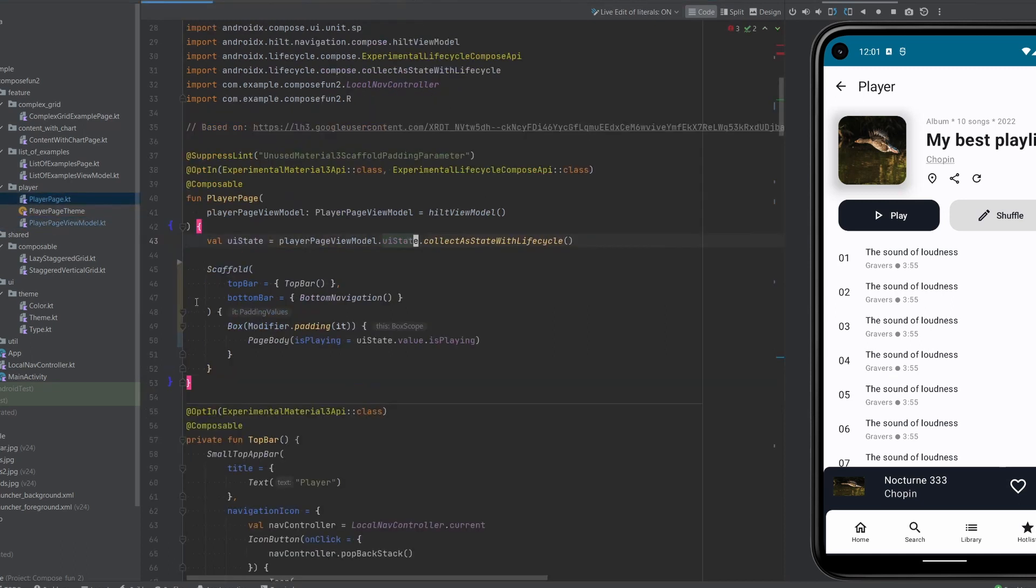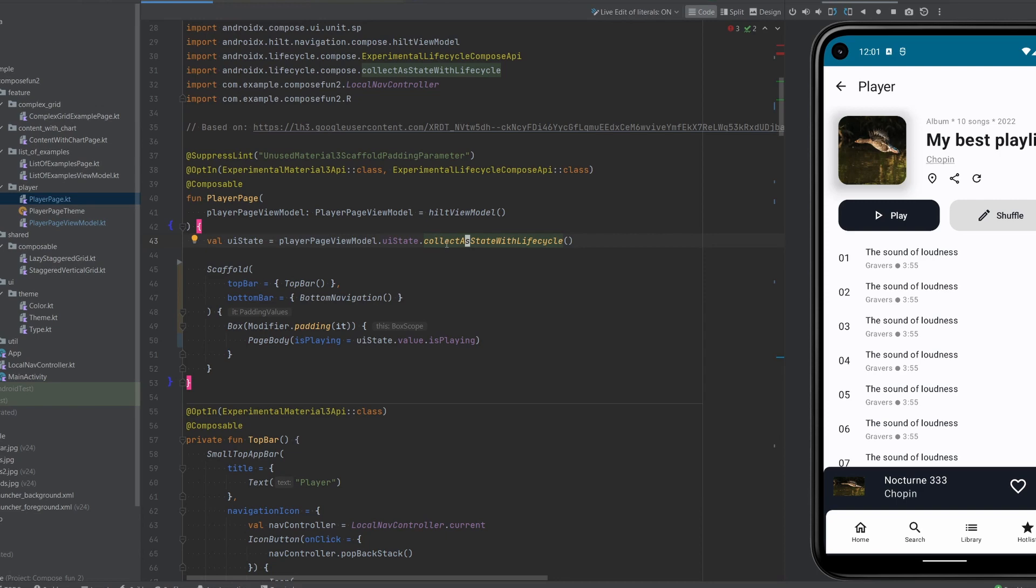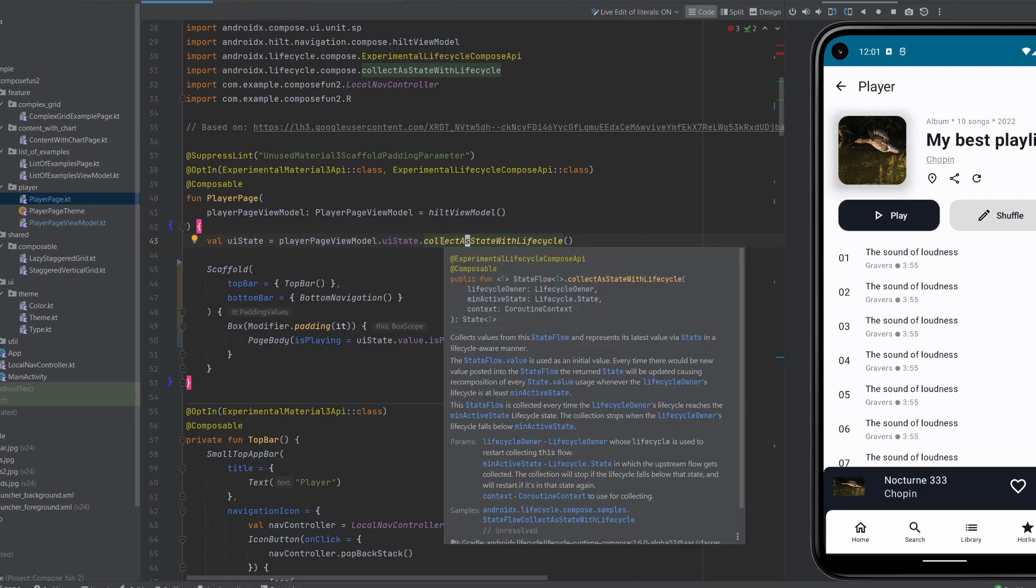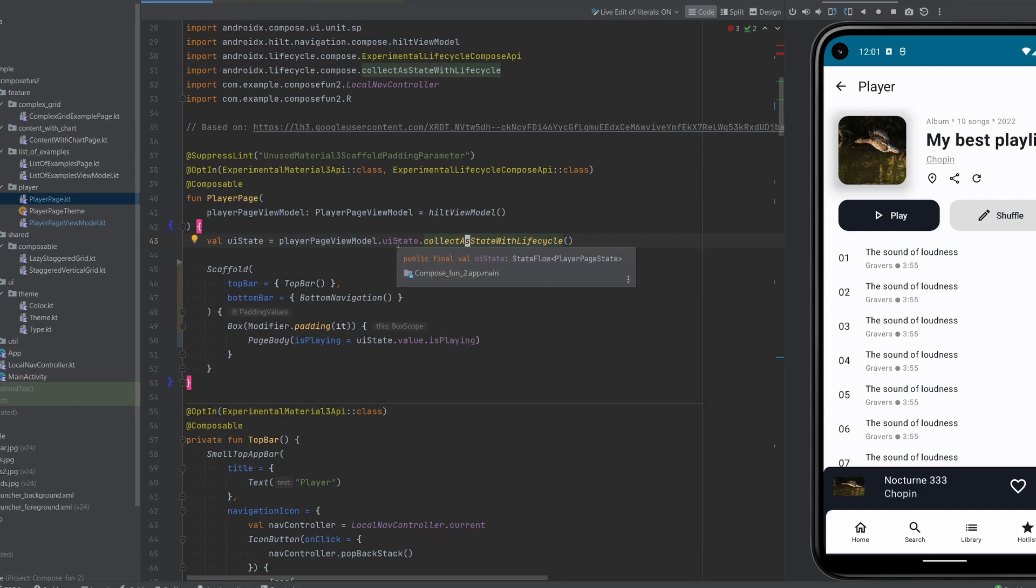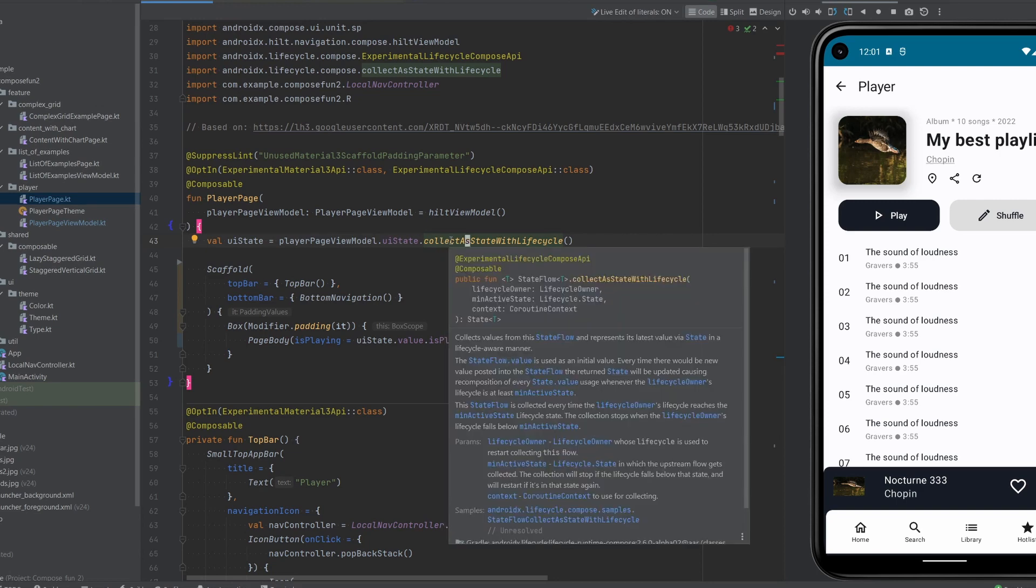Finally back in the composable we have this UI state which is collected as state with lifecycle. If you don't know what this collectAsStateWithLifecycle method does, then I have uploaded a video about it just yesterday. Go and check it out.